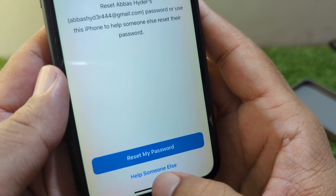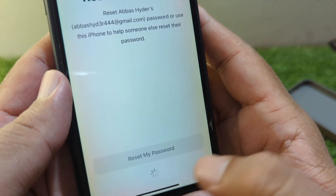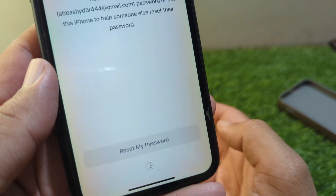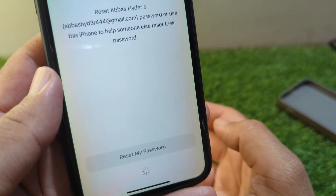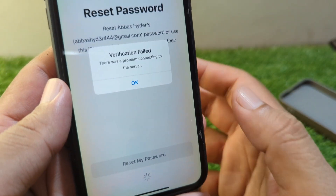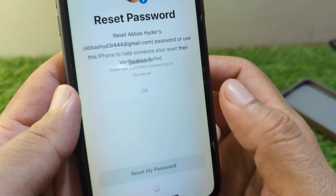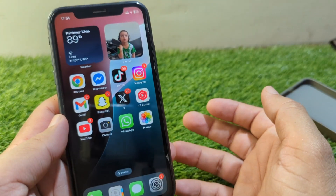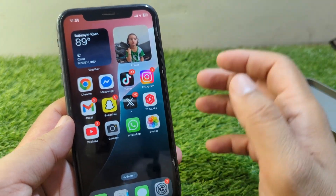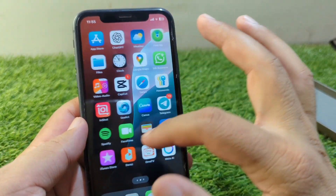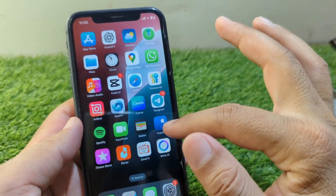From here you have to reset your Apple ID password from this website one time. Go to the 'Help Someone Else' option and reset the password of your Apple ID, then check if the problem is fixed or not.